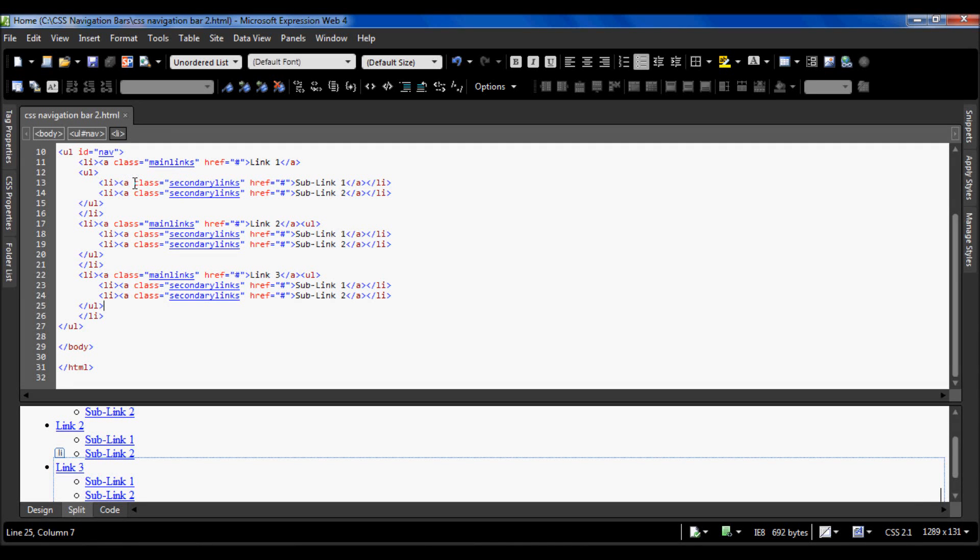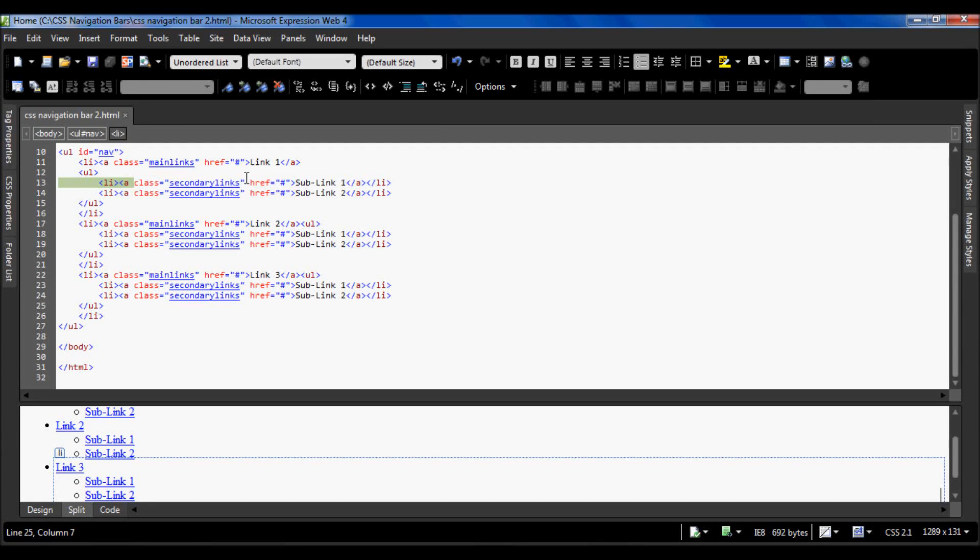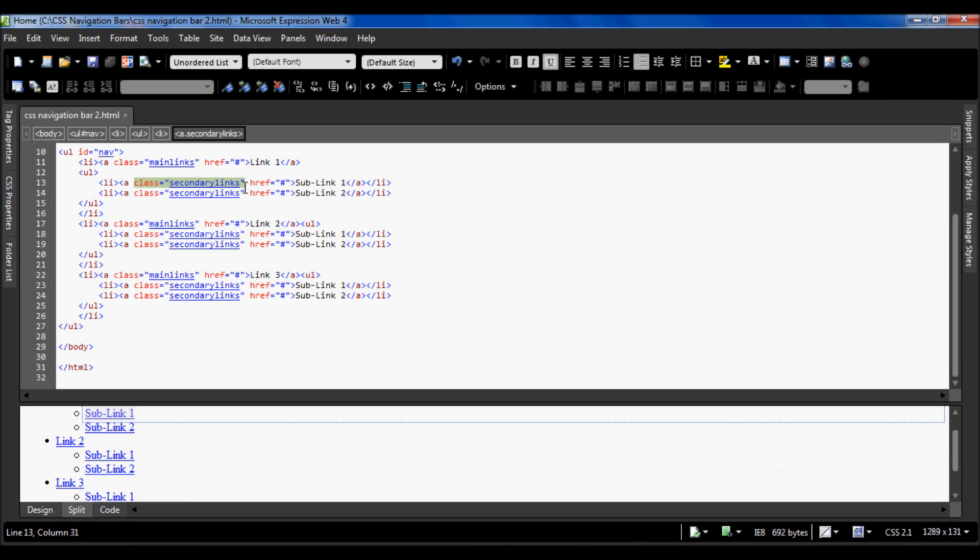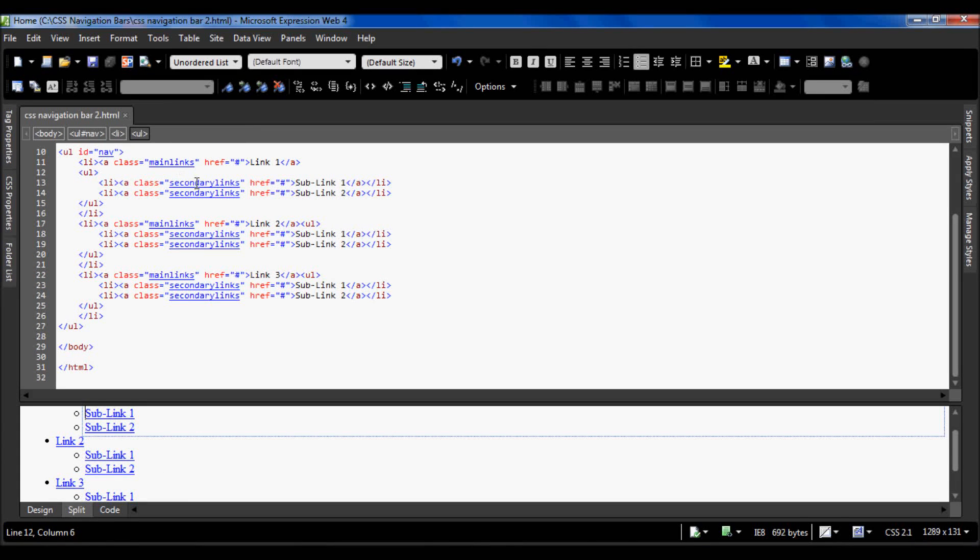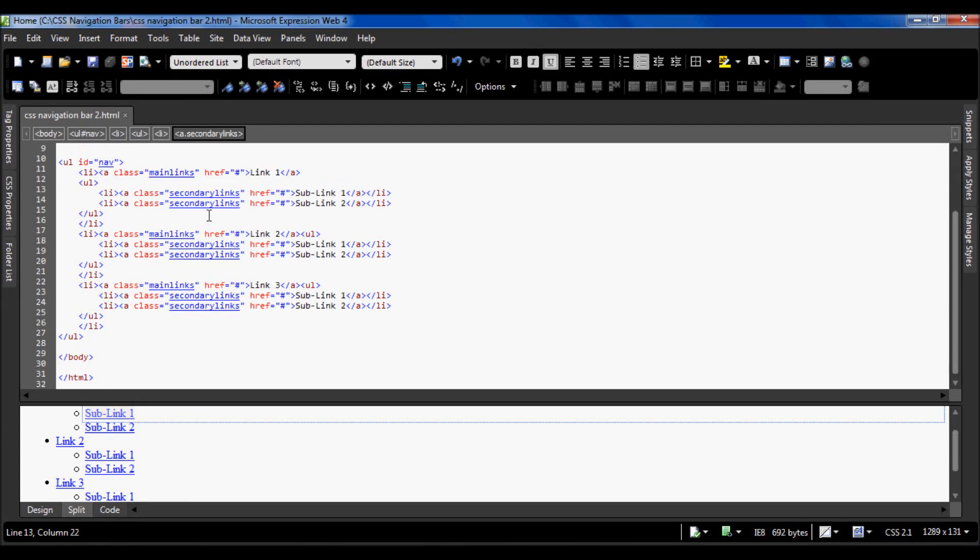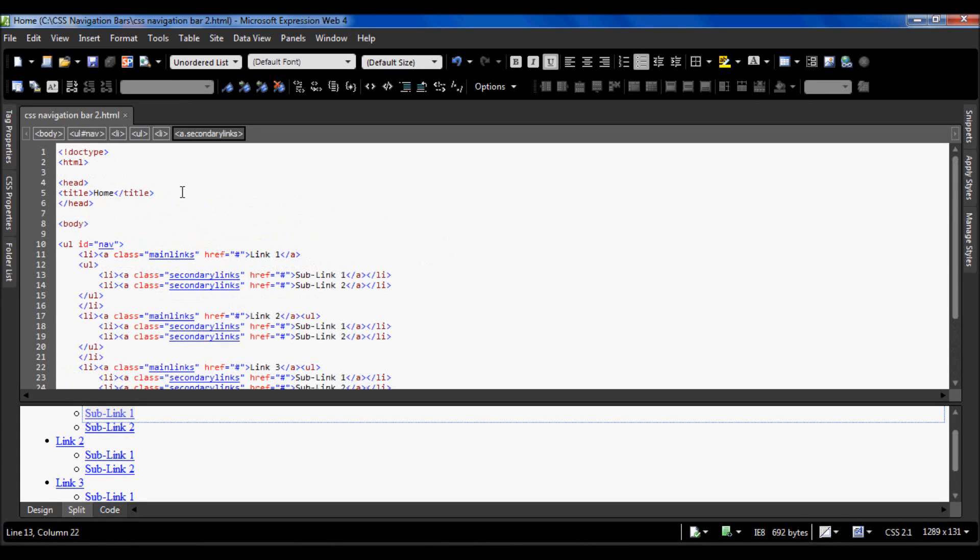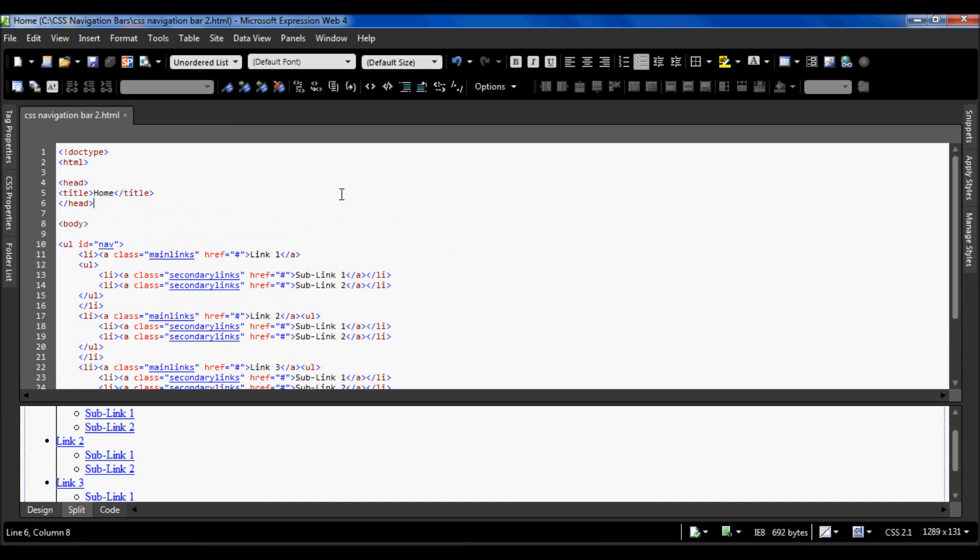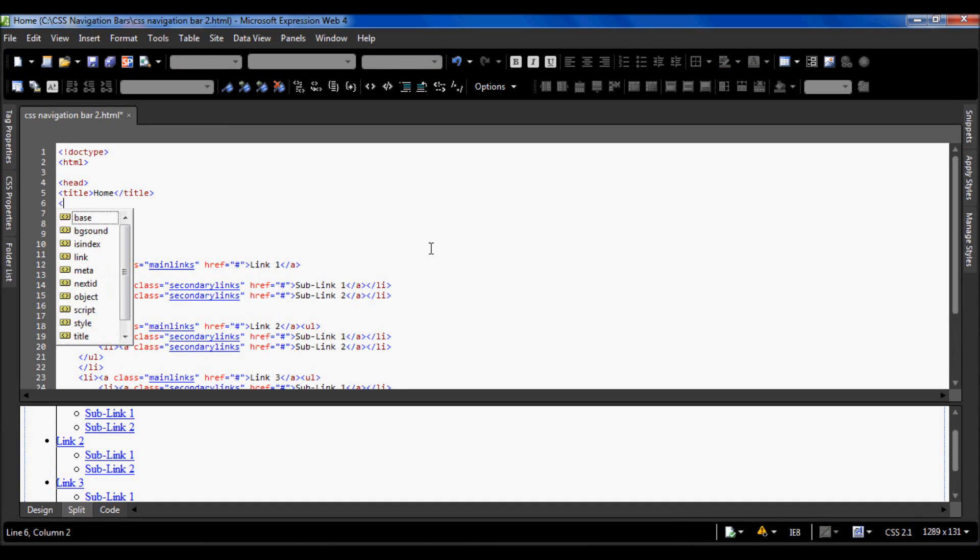These links inside the secondary unordered list have a class of secondary links, so we can style the main links and secondary links differently in CSS. So let's go ahead and put the CSS in.